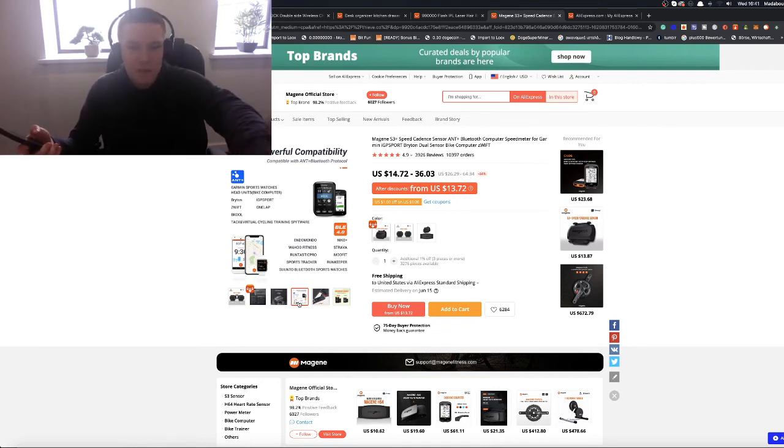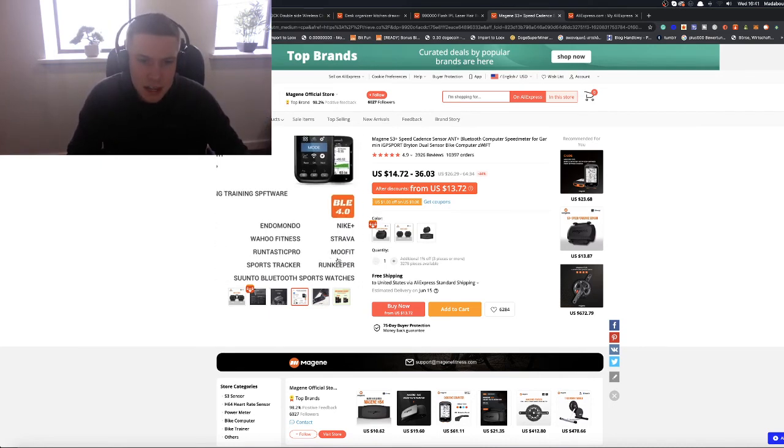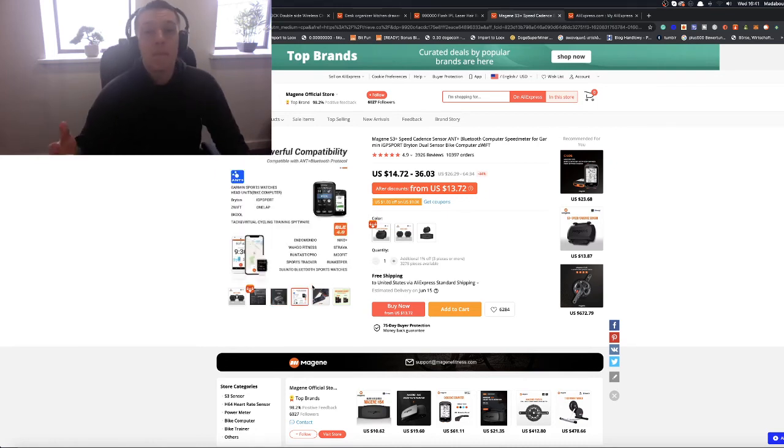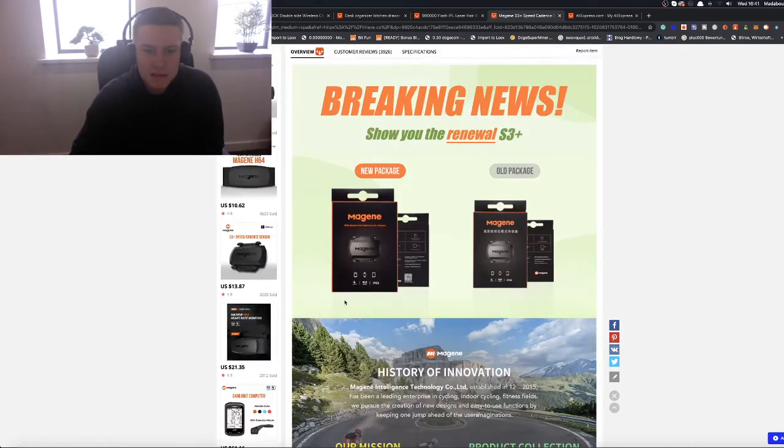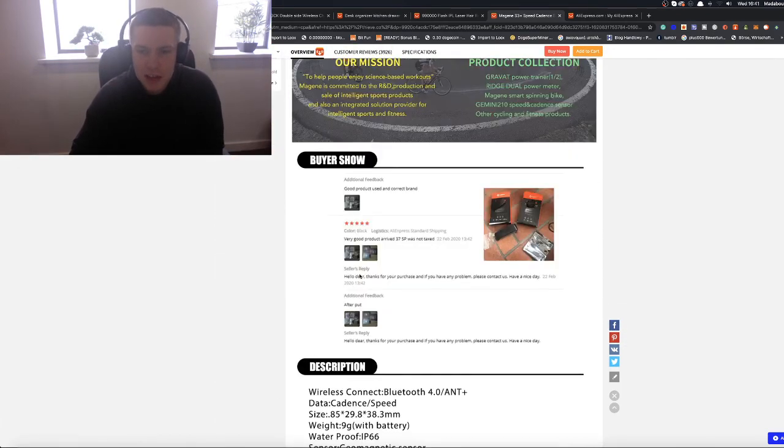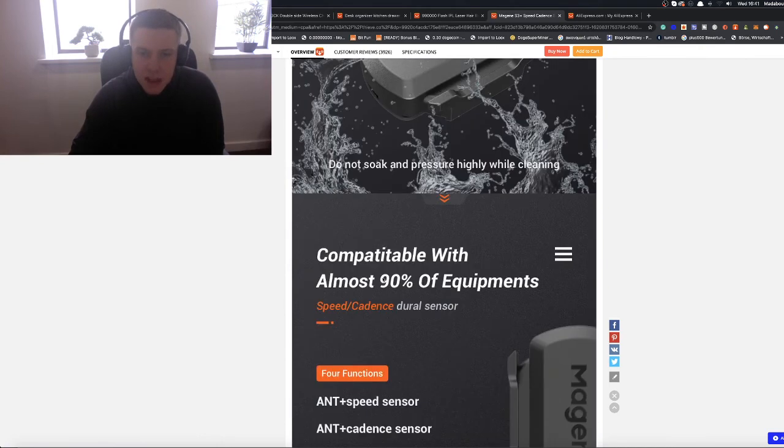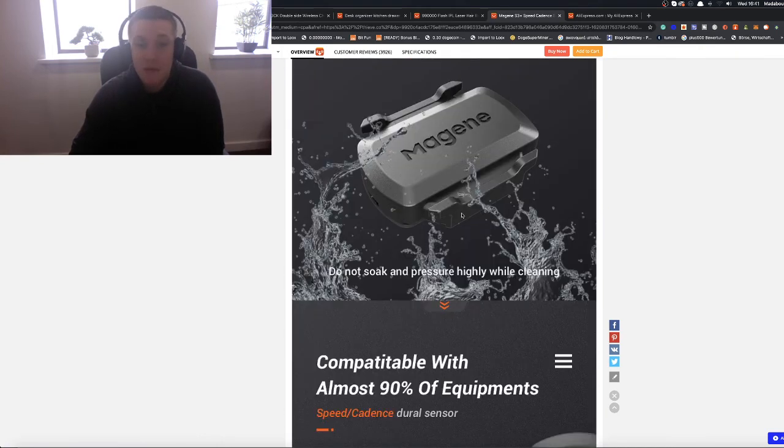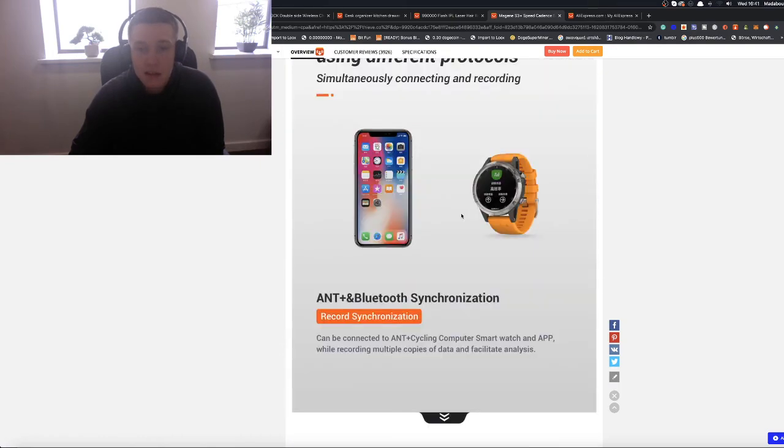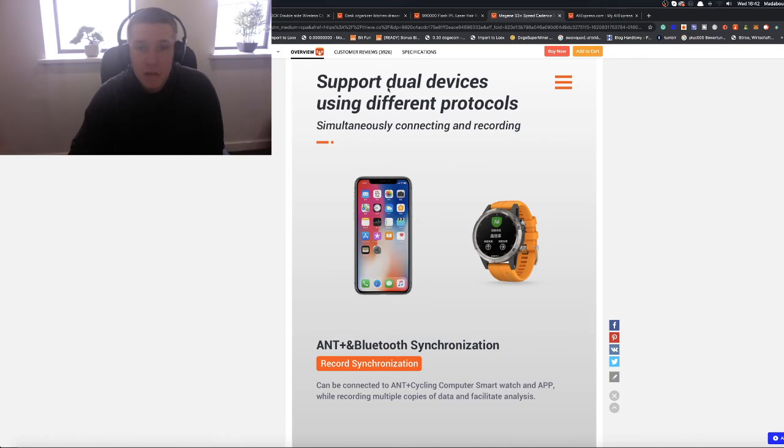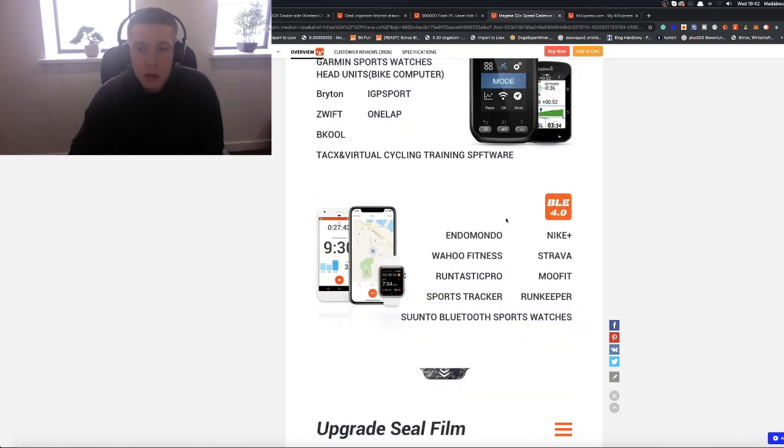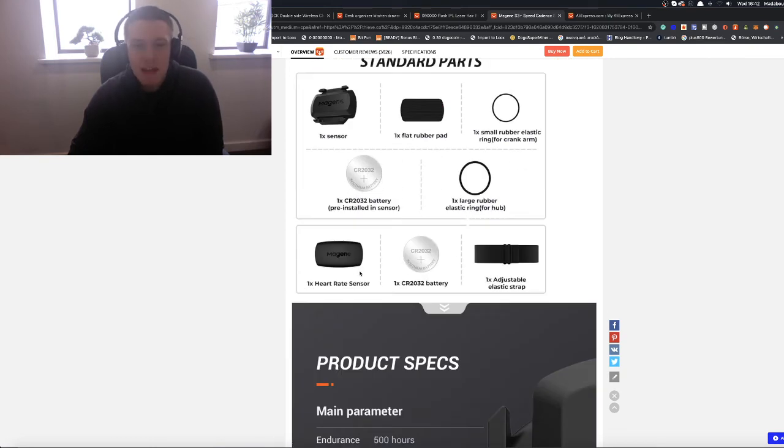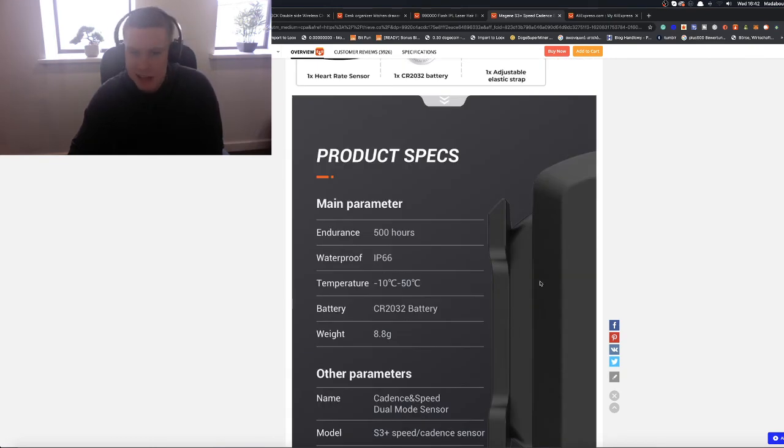It connects straight to an app on your phone. You can sort of see how many calories you've burnt, how long you've actually been doing it for, everything else like that. I think it connects with different apps as well. So you can connect it with Nike Plus, Strava, everything else like that. All these popular apps. You can connect it with that. But it also just shows you your speed, which is brilliant. It shows you how fast you're going. It's got different sensors and stuff like that. And it's waterproof.